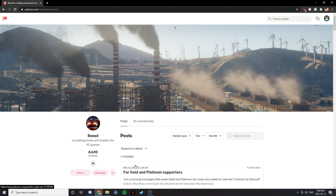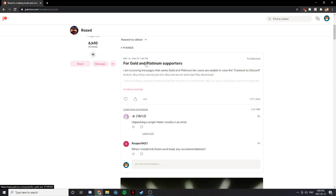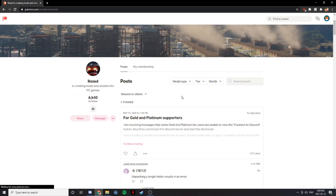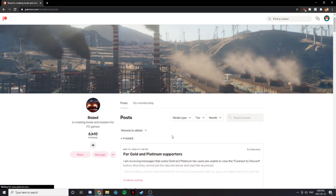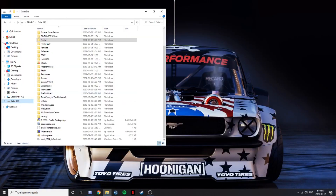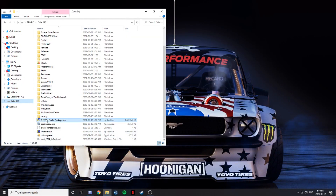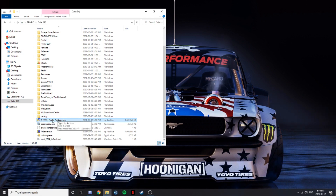I already purchased mine, and once you purchase it, you'll get a link to download. If you click on this, it will show you the download link — start downloading it. I officially downloaded mine. I downloaded it for the FiveM package.